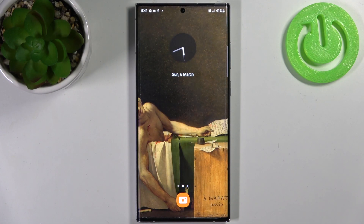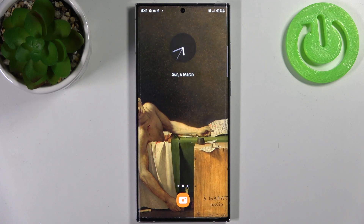Here I have Samsung Galaxy S22 Ultra and today I'm going to show you how to change volume buttons functions in camera on this device.